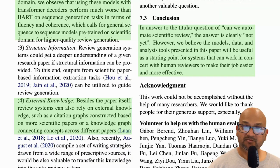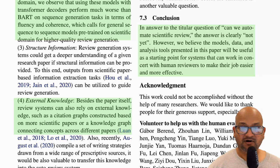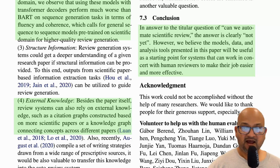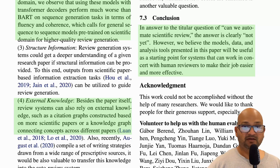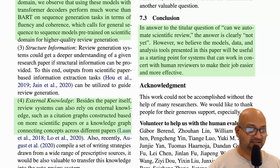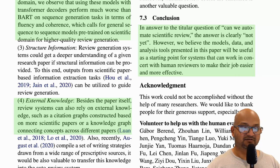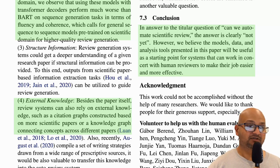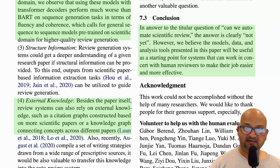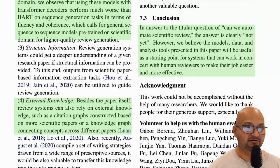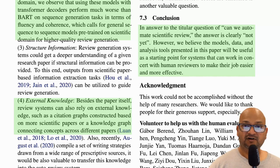So that was a quick look at a paper that takes on the really challenging question of how, or if, we can automate the review of scientific papers. Although the model isn't quite there yet, they found some really interesting things as they were trying to build this. I hope you enjoyed that. Links to the paper are in the description. Thank you very much, and I'll see you next time.